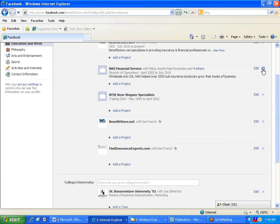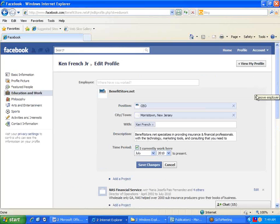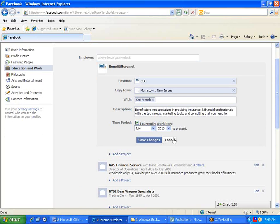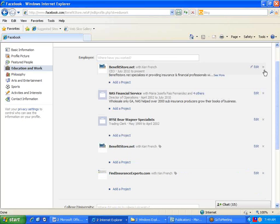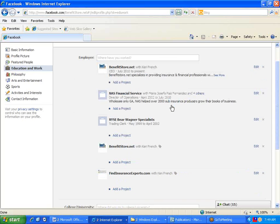You're going to want to delete that right out by clicking X. And I'm just going to delete my fan page by clicking the X button.